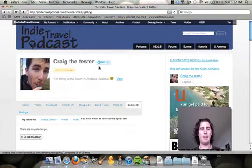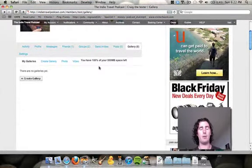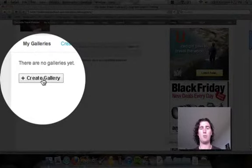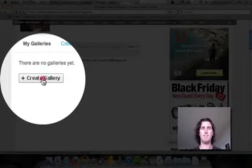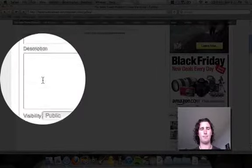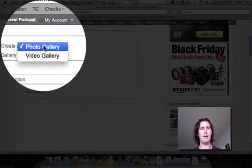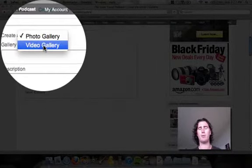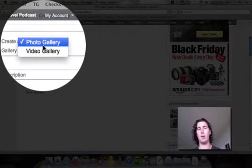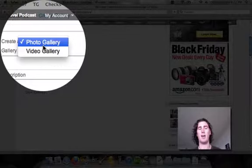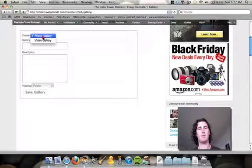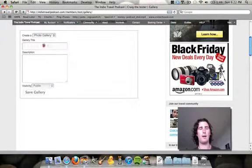Here we go, and I've got no photo galleries yet, so I'm going to create one. Here you have to choose between photo and video. Unfortunately, you can't mix them yet. So it's going to be a photo gallery.